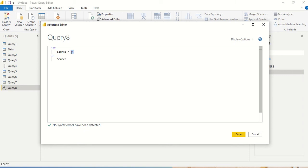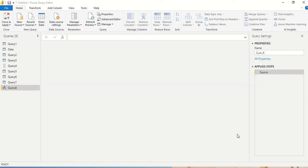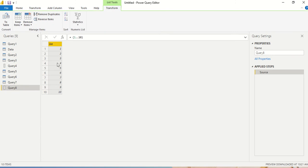First of all, even before I use that, a simple way to generate a numeric list is I can simply give like 1 comma dot dot 10. So this can also generate a list for me. I go to list, I want a list, I got a list here.